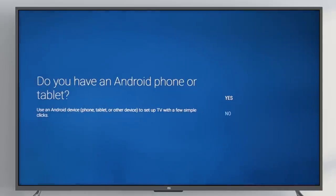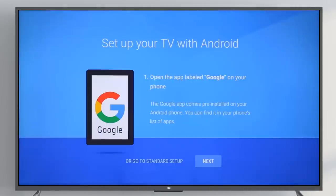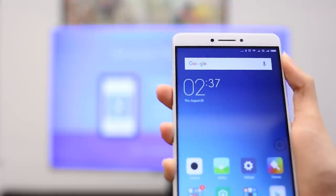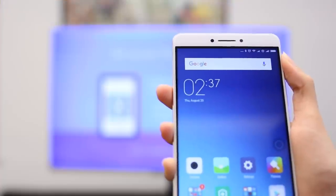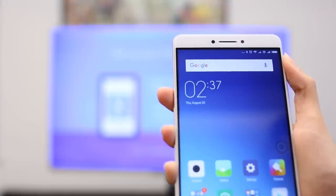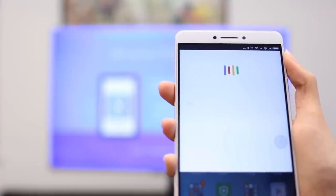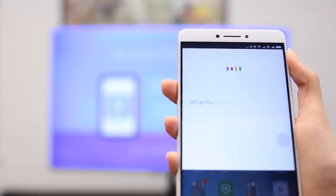Hit Yes to quickly set up your Mi Box with an Android device. Go to the Google search box on your phone or tablet's home screen. Simply say, OK Google, set up my device.